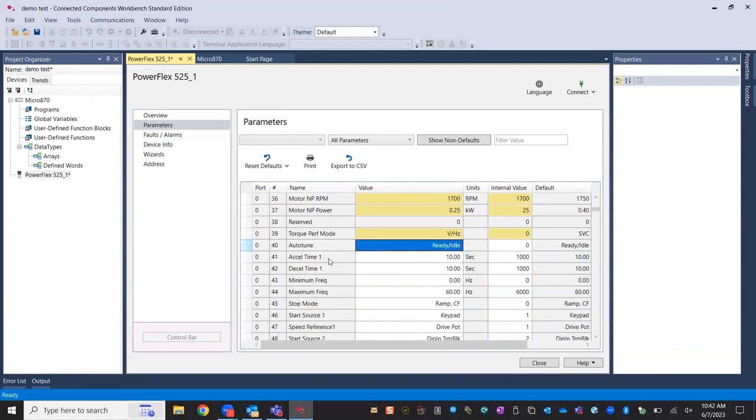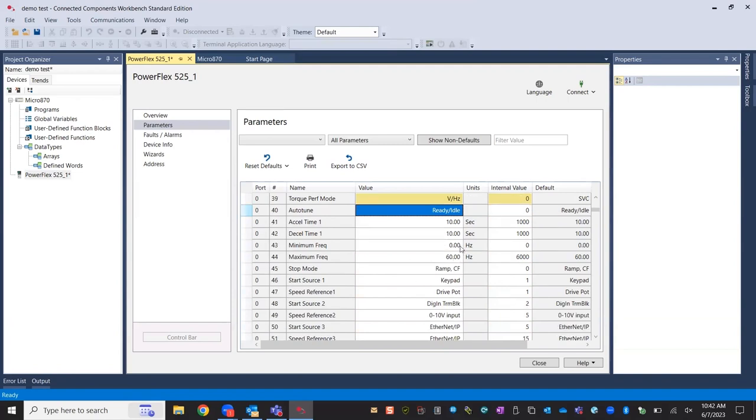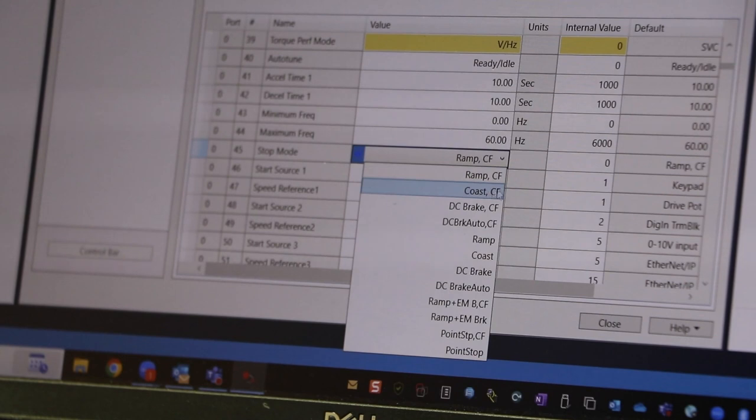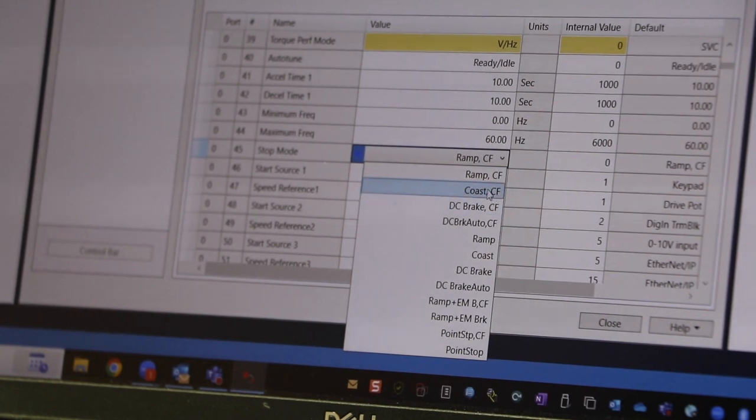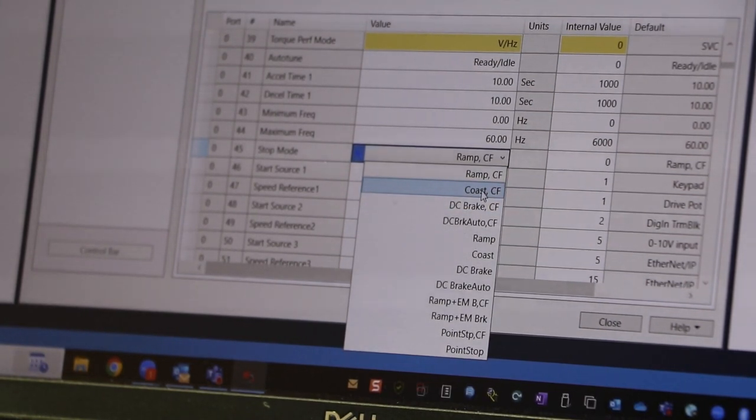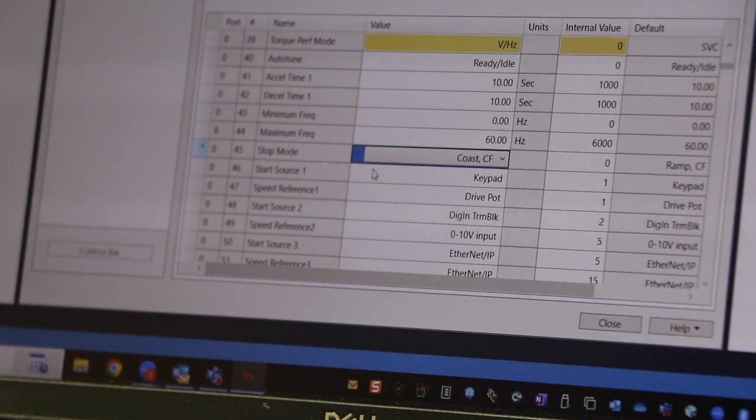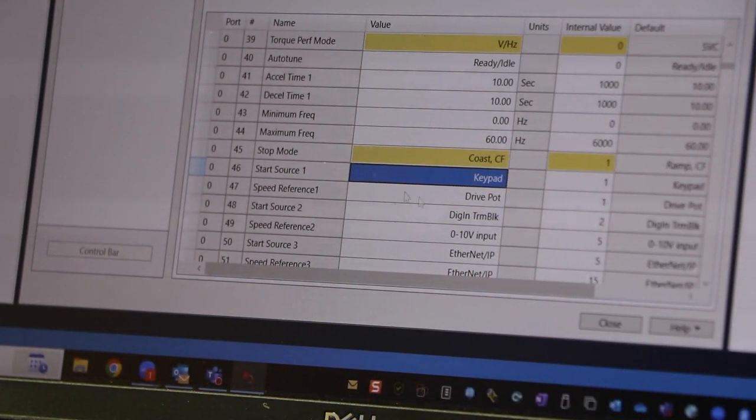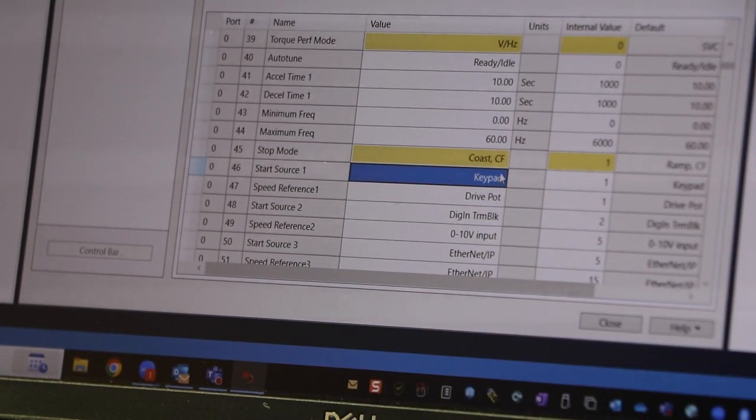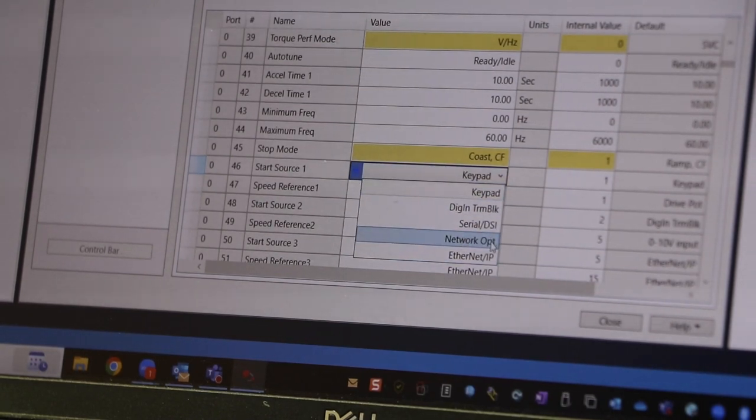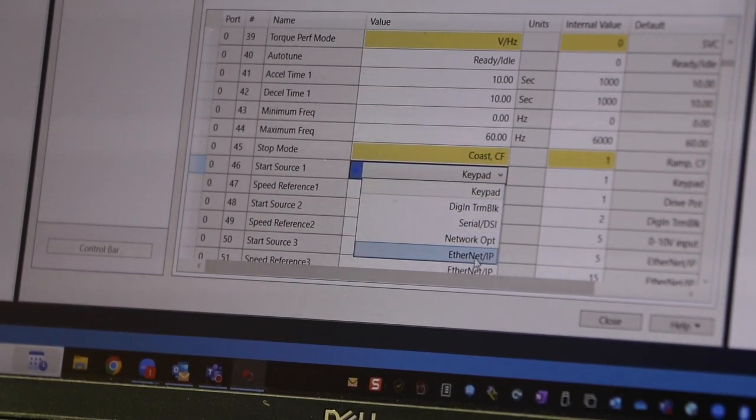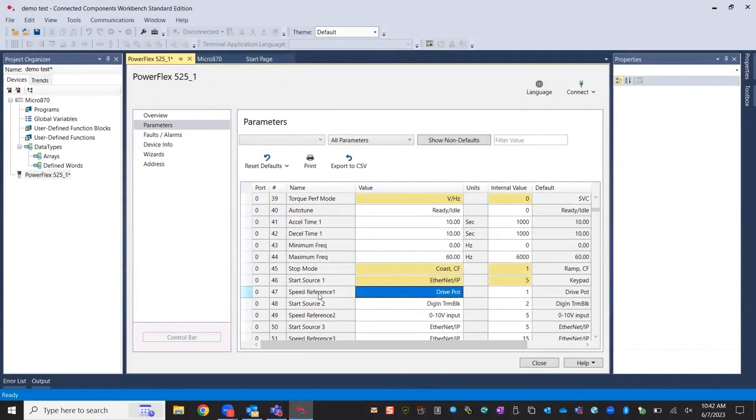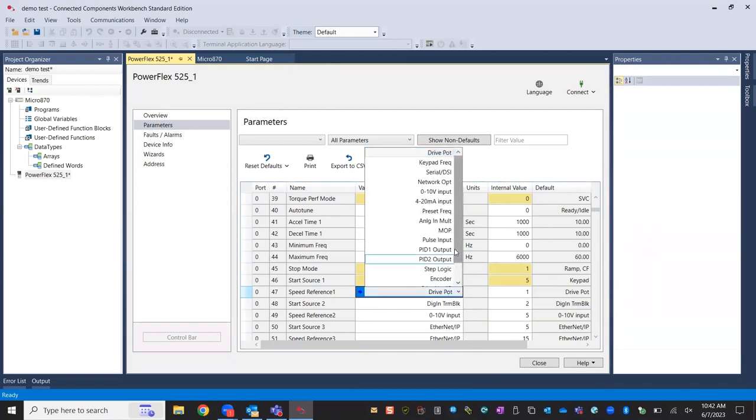These are your generic settings, or I should say the default settings. 10 second accelerate, 10 second decelerate. Our stop mode, instead of ramp, which will use that 10 second ramp, I'm going to just do coast CF. CF just means clear fault. So when you hit the stop button, it will also clear faults. I typically do that. Start source, like I said, it defaults to keypad. I'm going to change that to ethernet. And same with our speed reference. I want to do that through the program, because I want to show you through the class one tag, I can do that. So I will go down to ethernet.